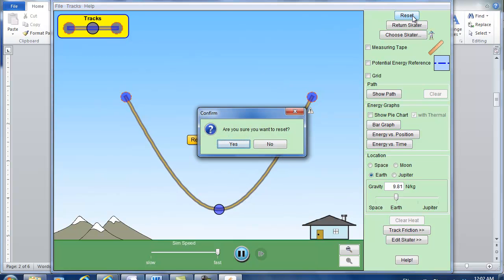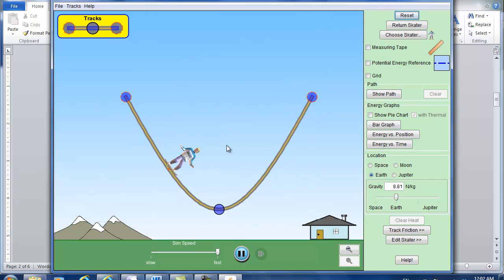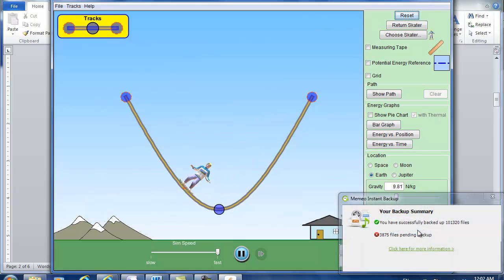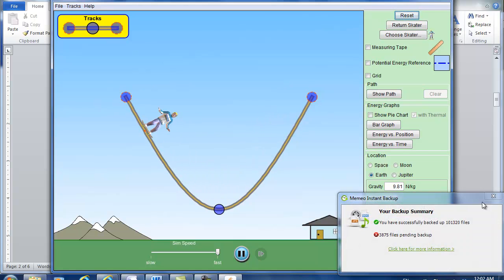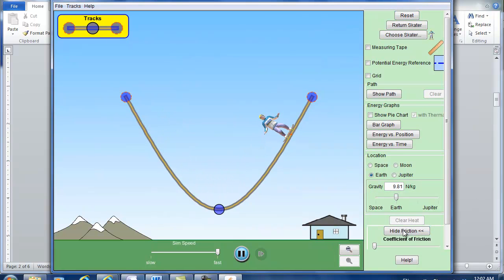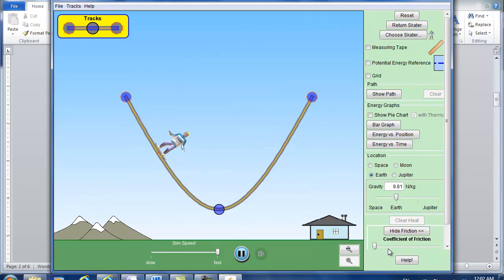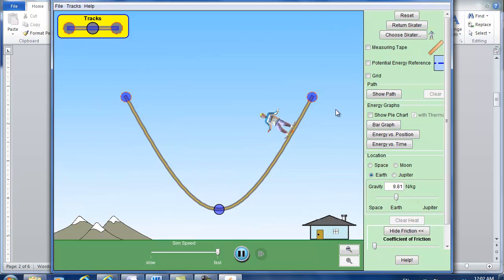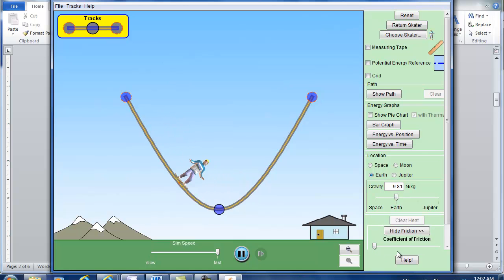Reset. Yes. And you can also change the track friction which is right here. And then you can change the coefficient of friction. Right now we assume it's ideal and there's no friction. And you can change the friction.